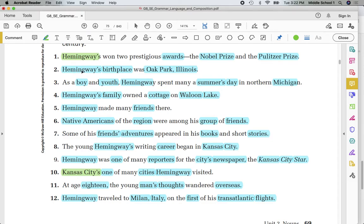Number two: Hemingway's — possessive. Birthplace — common. Oak Park, Illinois — proper. Many of you are saying you understand this fairly well — that's awesome. Common: boy. Youth — common. Hemingway — proper. Summers — possessive. Common, proper: Michigan. Be careful — words like 'northern' describe what kind of Michigan.